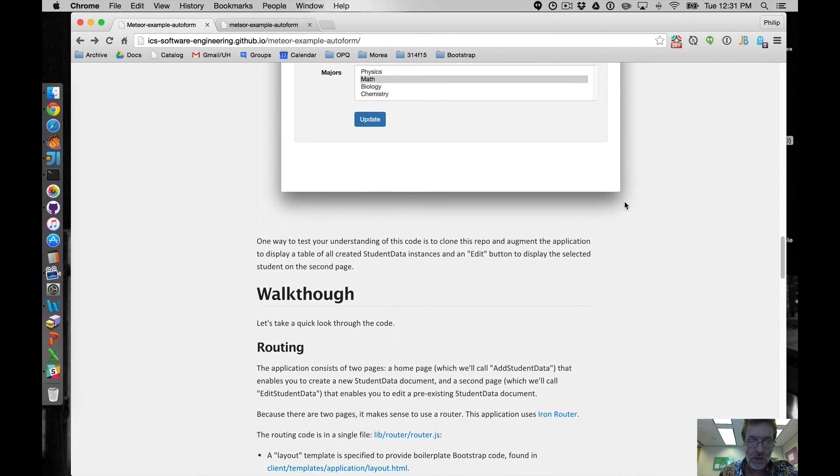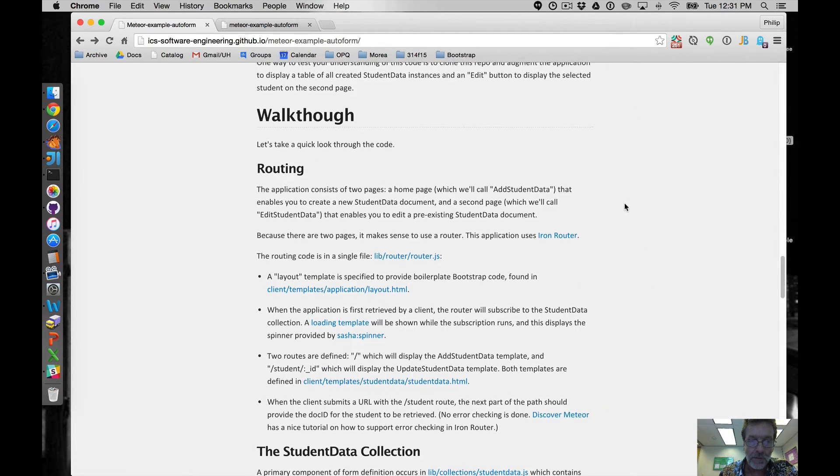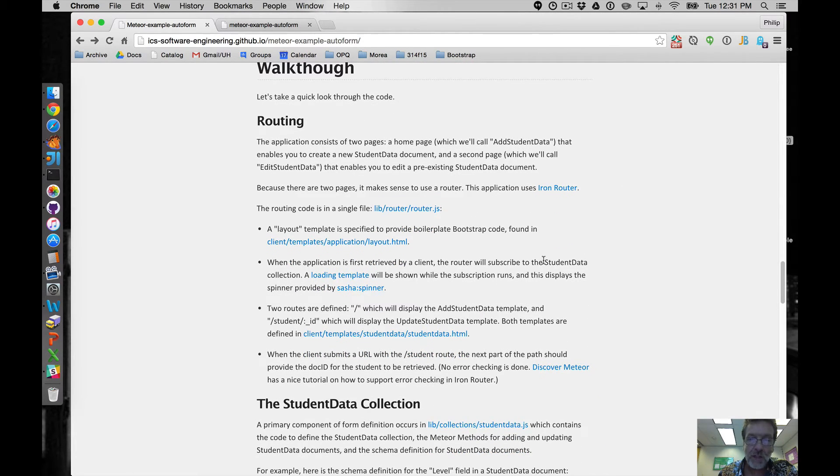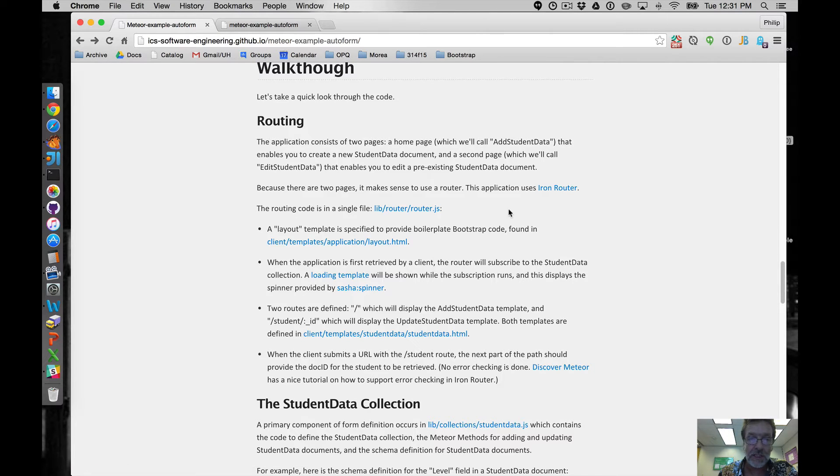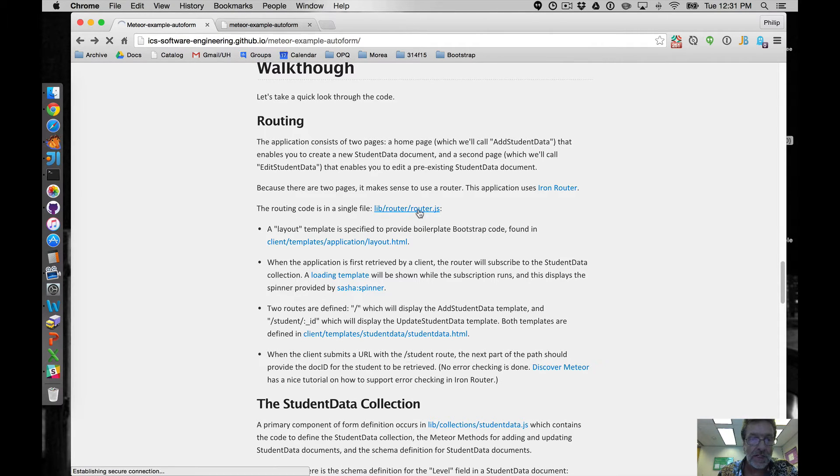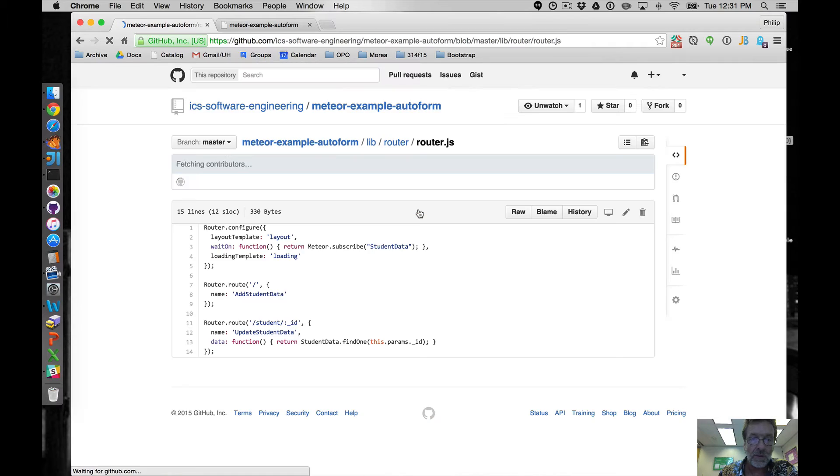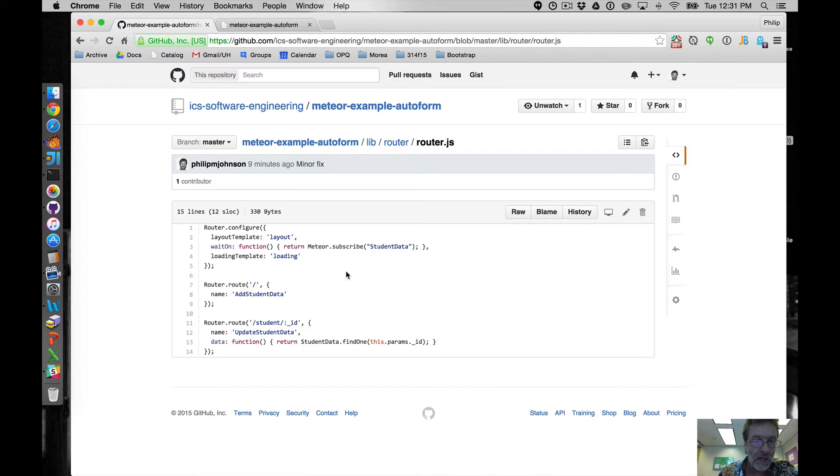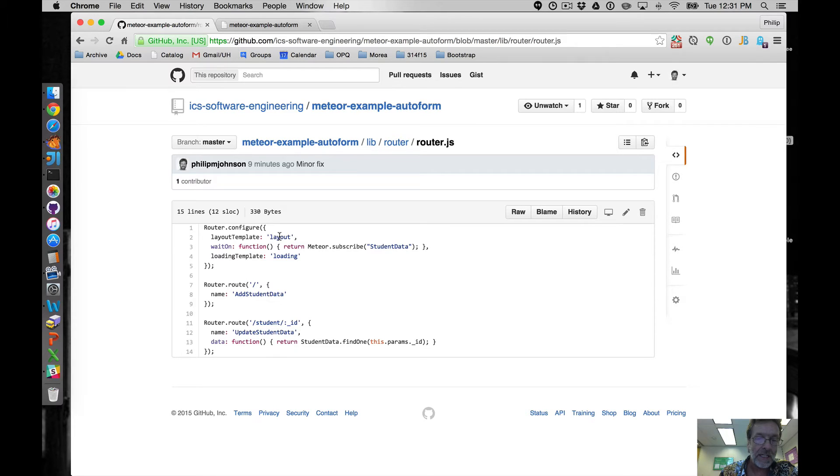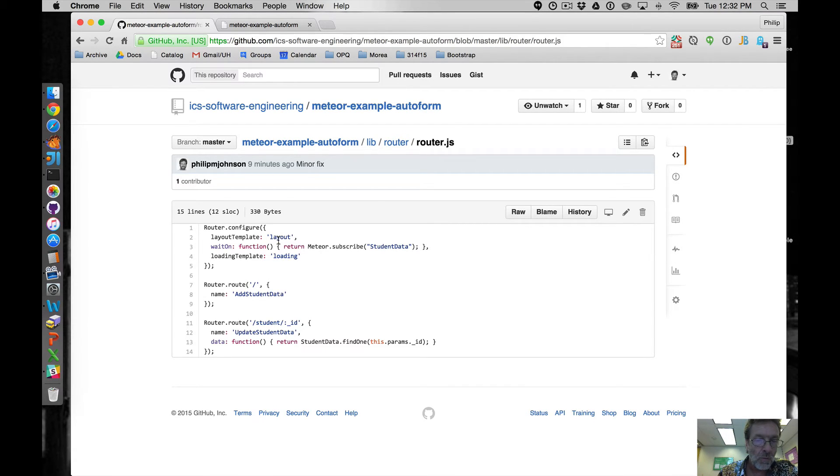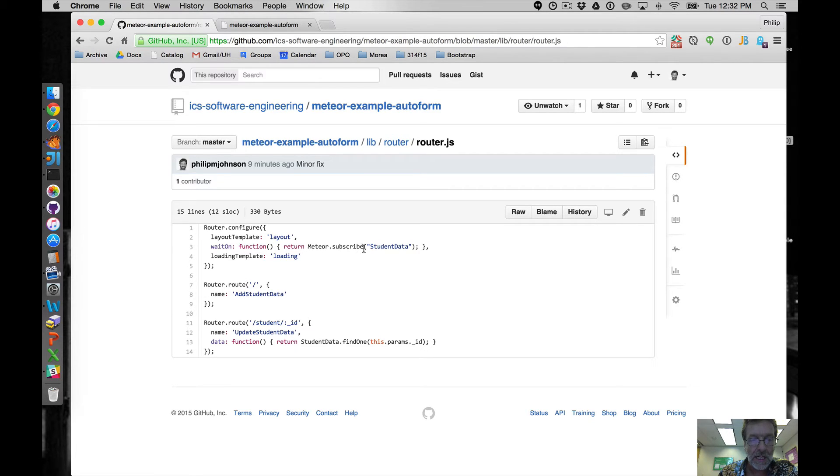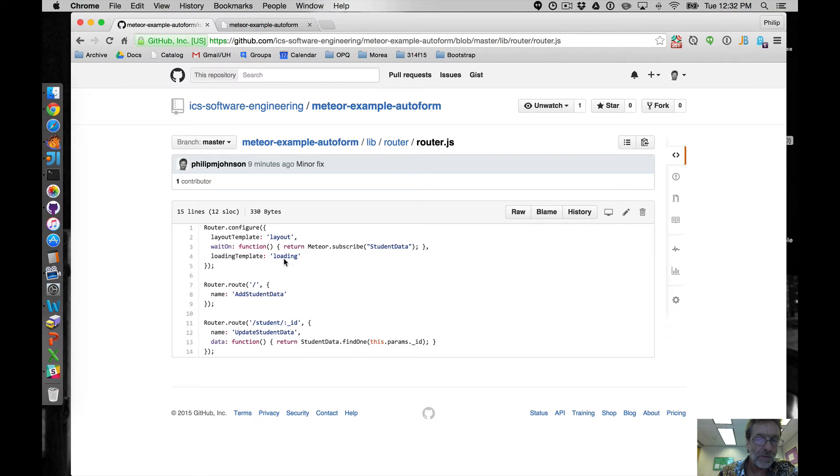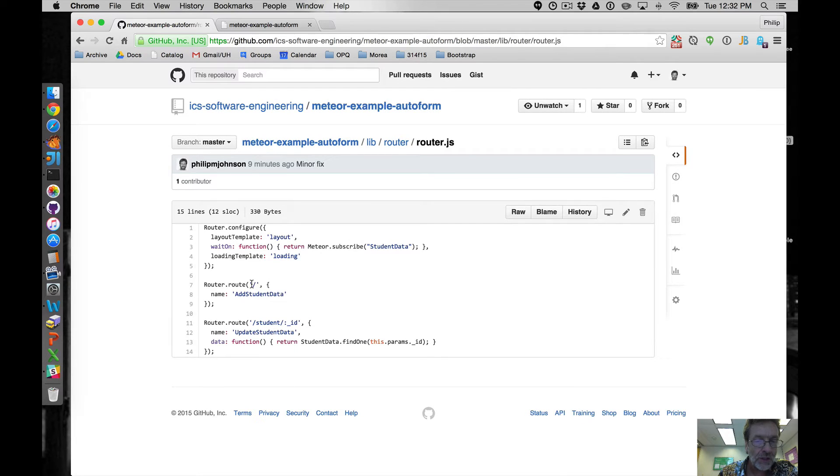So how do we do that with AutoForm? We're using IronRouter because there's two pages and the routing is pretty straightforward. It's all in this file. We're going to have a layout template which contains all that Twitter bootstrappy type stuff. When a client retrieves the application for the first time, it's going to subscribe to the student data collection and if it takes a little bit of time, there will be this spinner that's displayed.